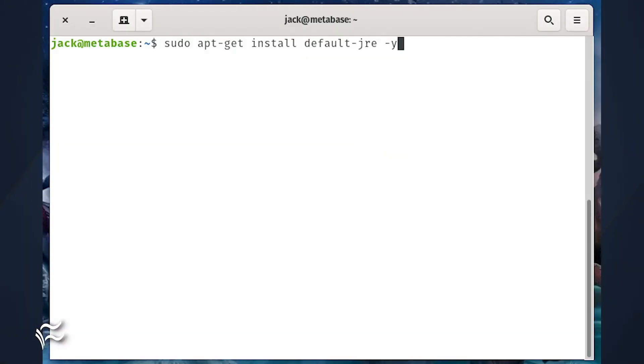The first thing to be done is the installation of Java. Log in to your Ubuntu server and issue the command sudo apt-get install default-jre -y.